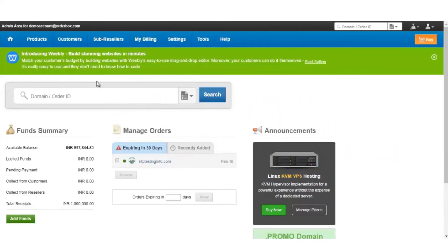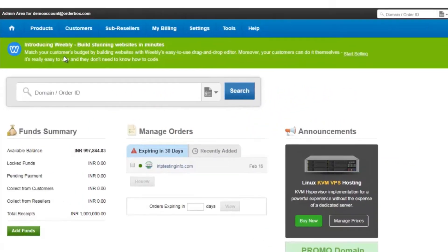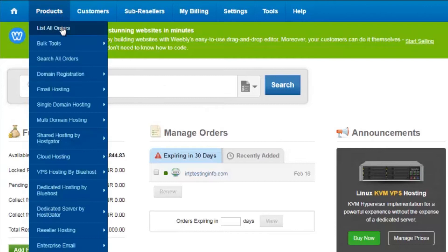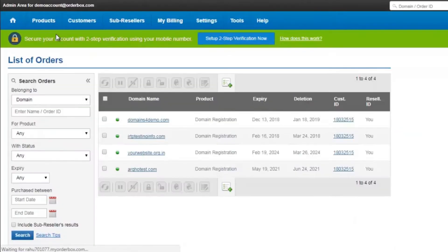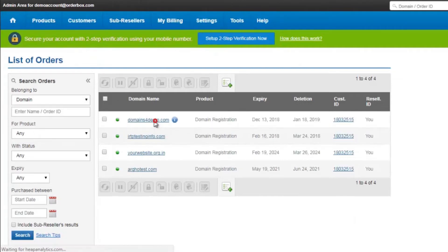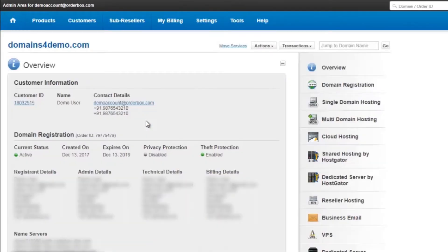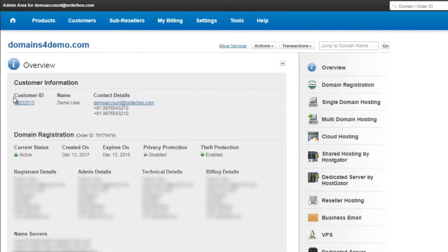Once you are logged into the control panel, you can click on products, list all orders and you will see the list of domain names that are registered under your account. Every time you click on a domain name, you will see the overview page of a domain name, which will also tell you under which customer account is this domain name registered.